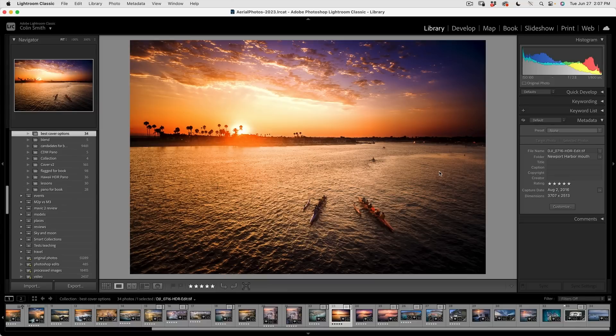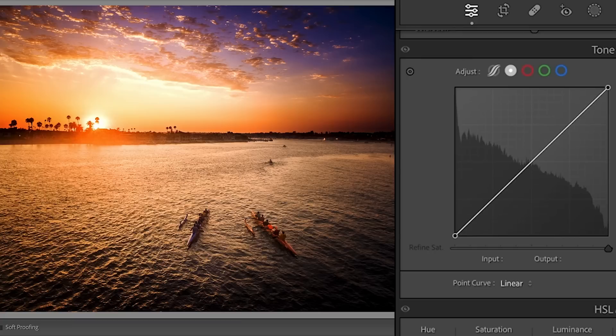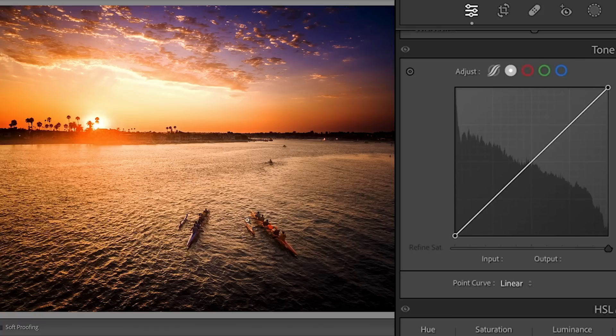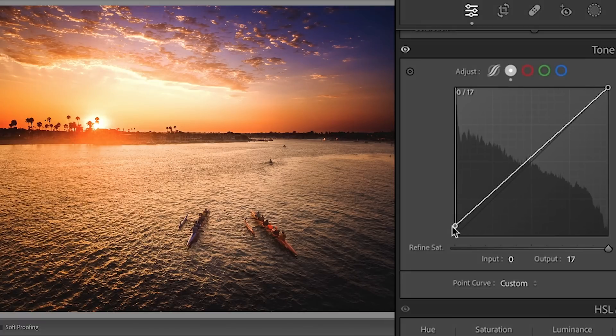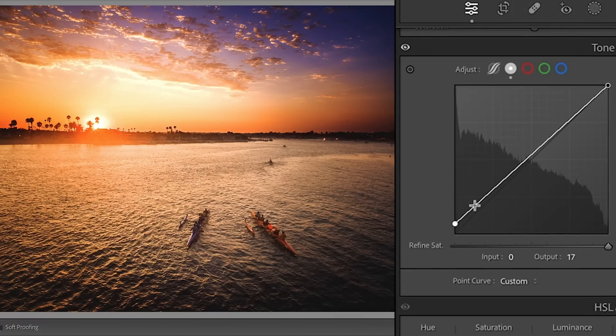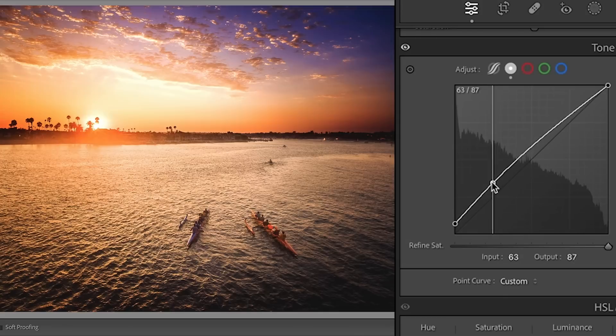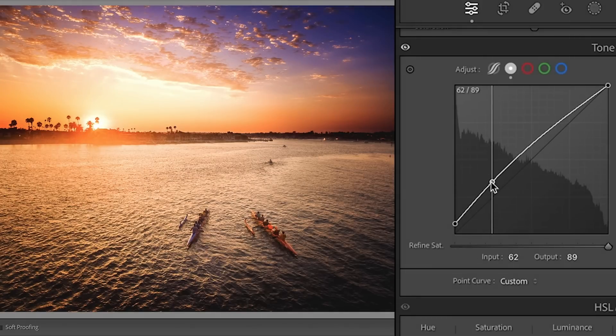And the next feature I want to show you has something to do with the curves. So let's make an adjustment here to this shot from Back Bay. And you're getting a little tour of some of my drone photos here, but we want to go into the tone curve. So say I wanted to brighten up the shadows a little bit.